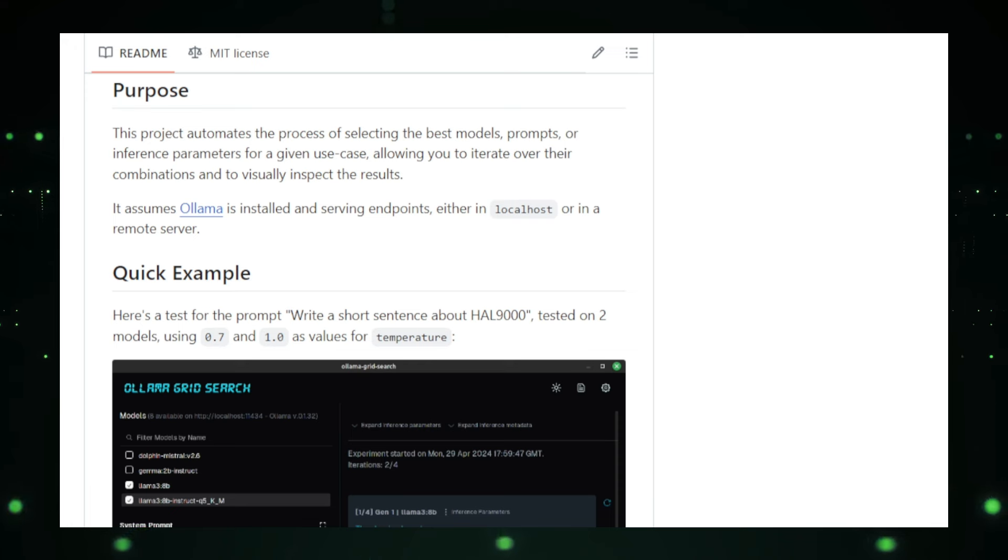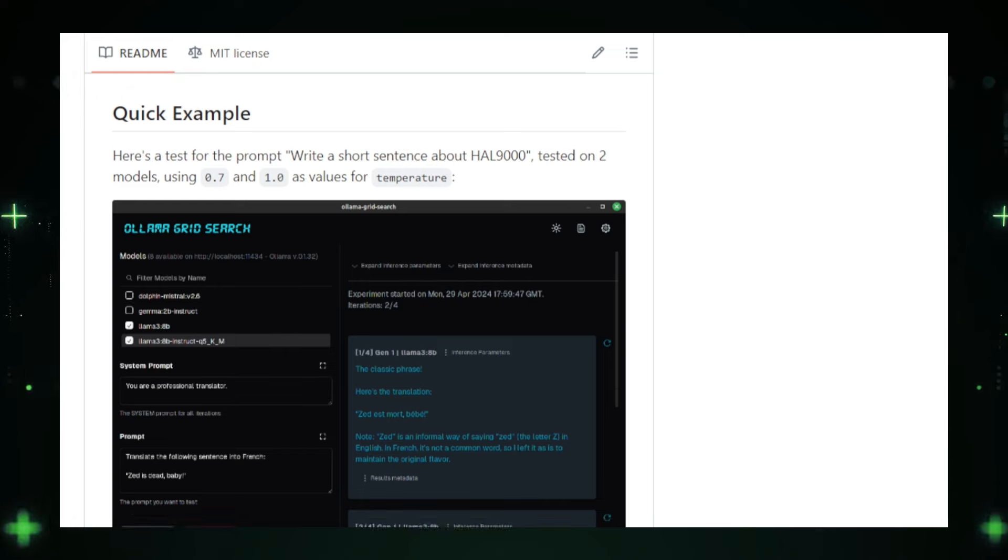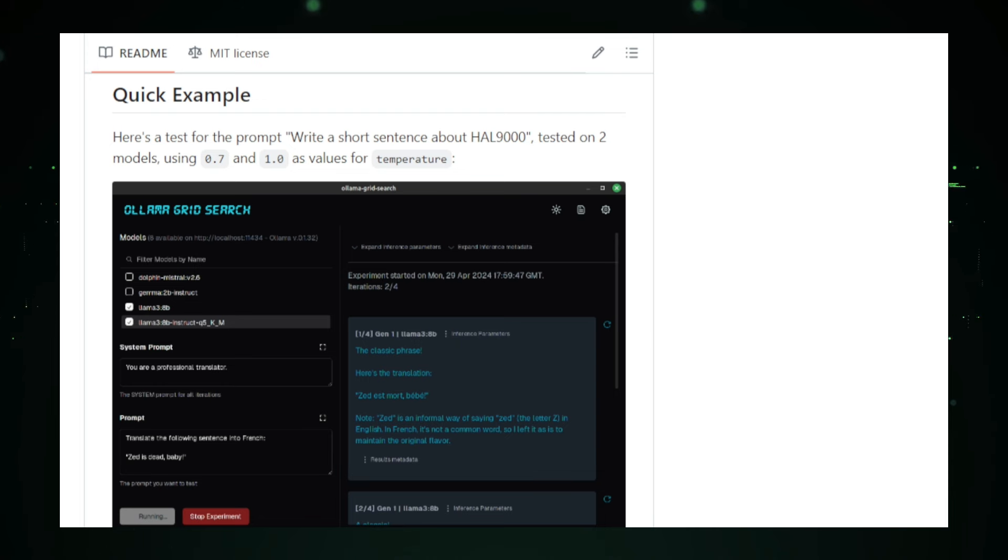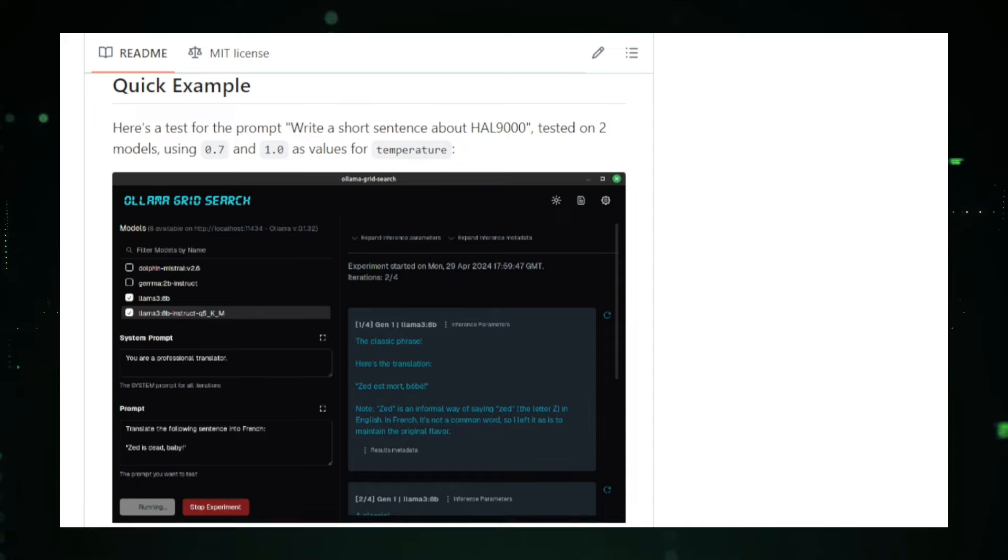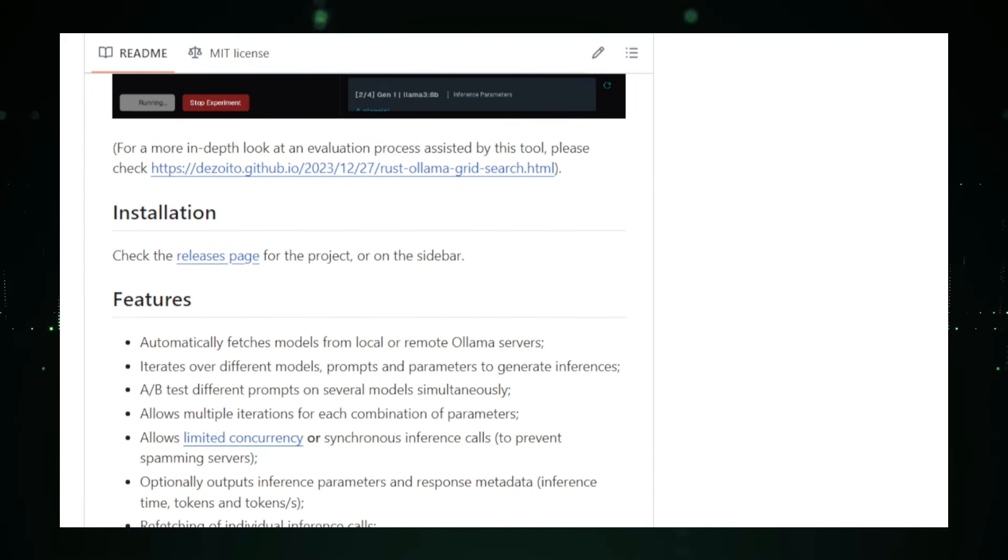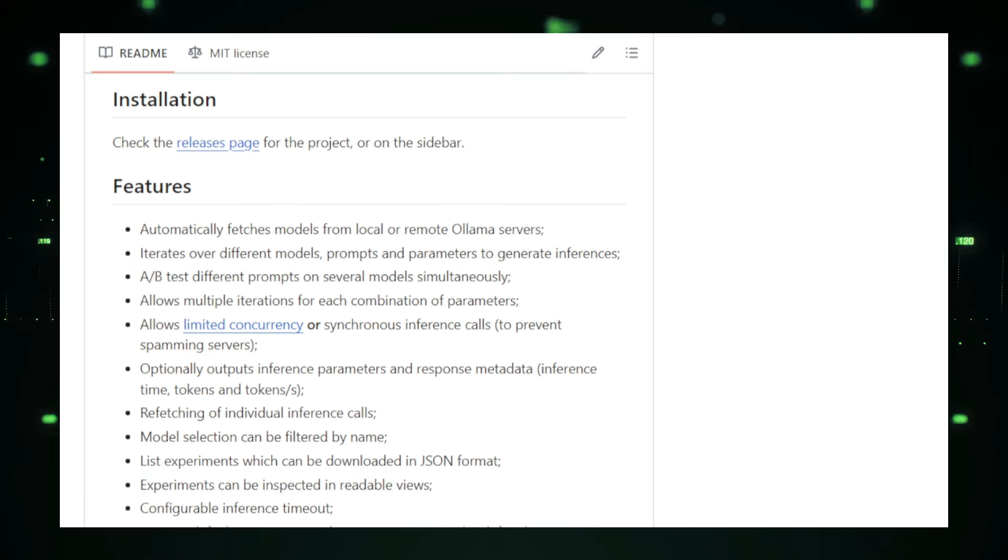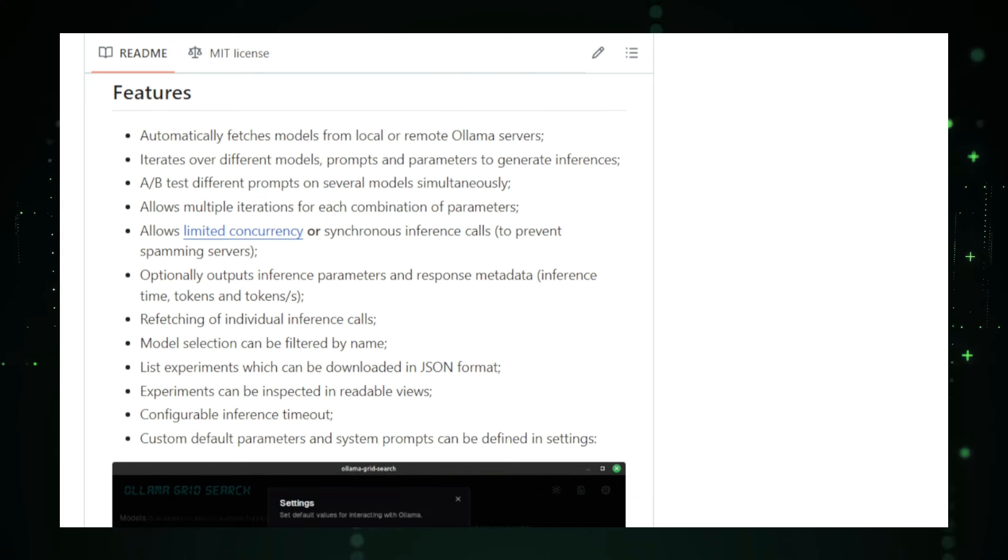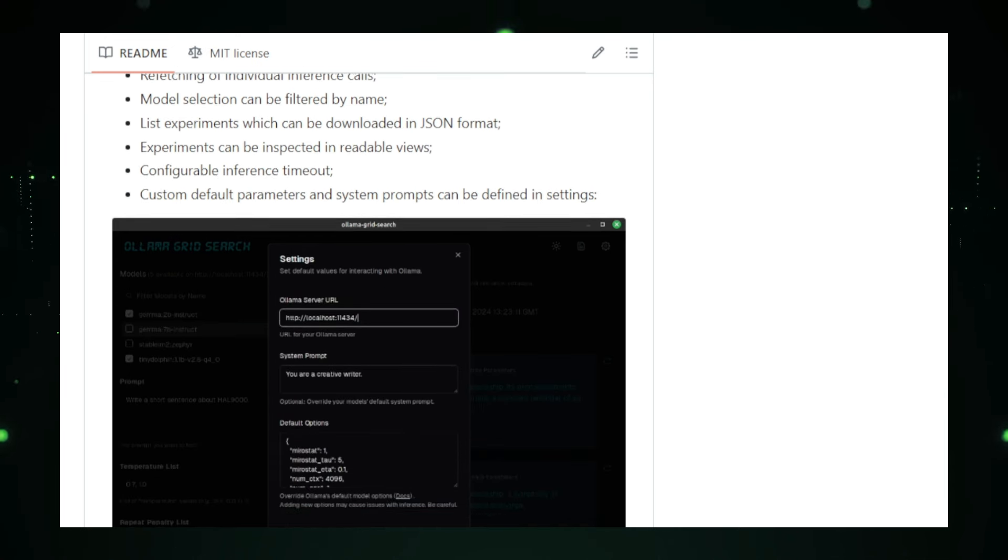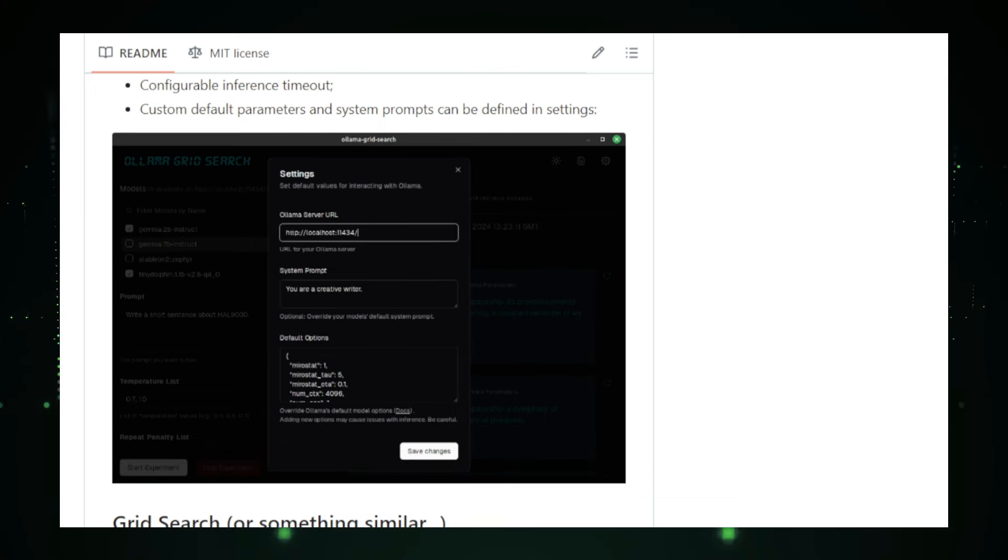One of the standout features of Olamagrid Search is its ability to automatically fetch available models from local or remote servers. This saves you time and effort, allowing you to focus on testing and comparing models. You can run multiple iterations for each combination of parameters to ensure reliable results. And A-B testing allows you to compare different prompts on various models simultaneously. This helps you identify which prompts work best with each model, ensuring you get the most accurate and relevant responses.